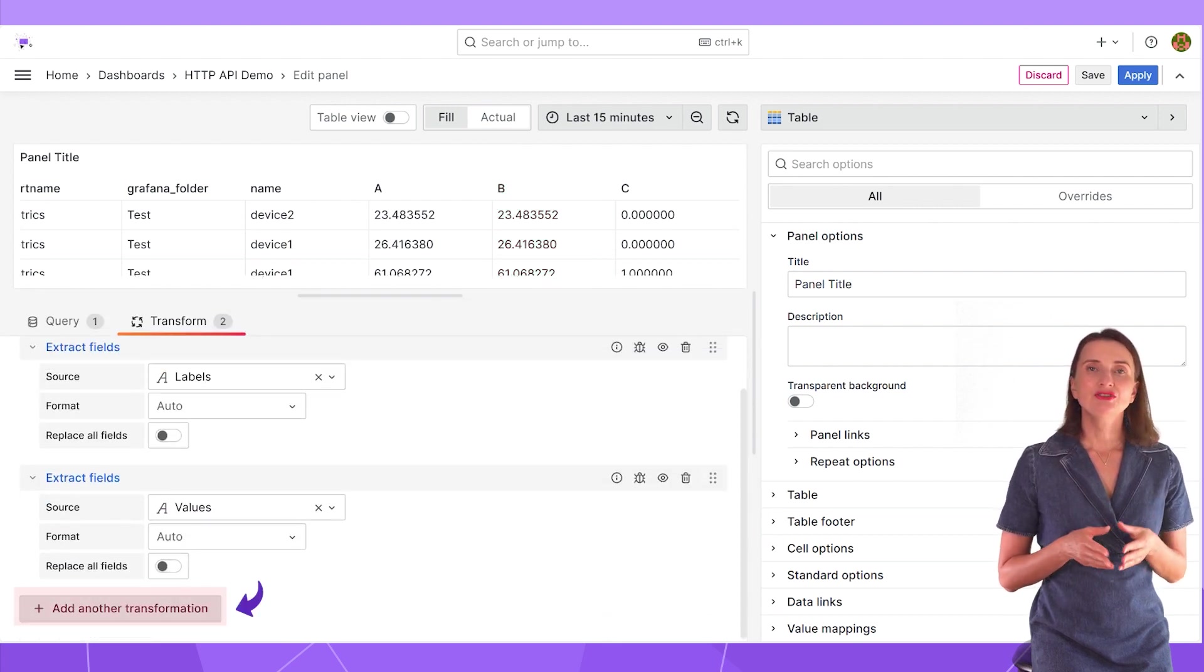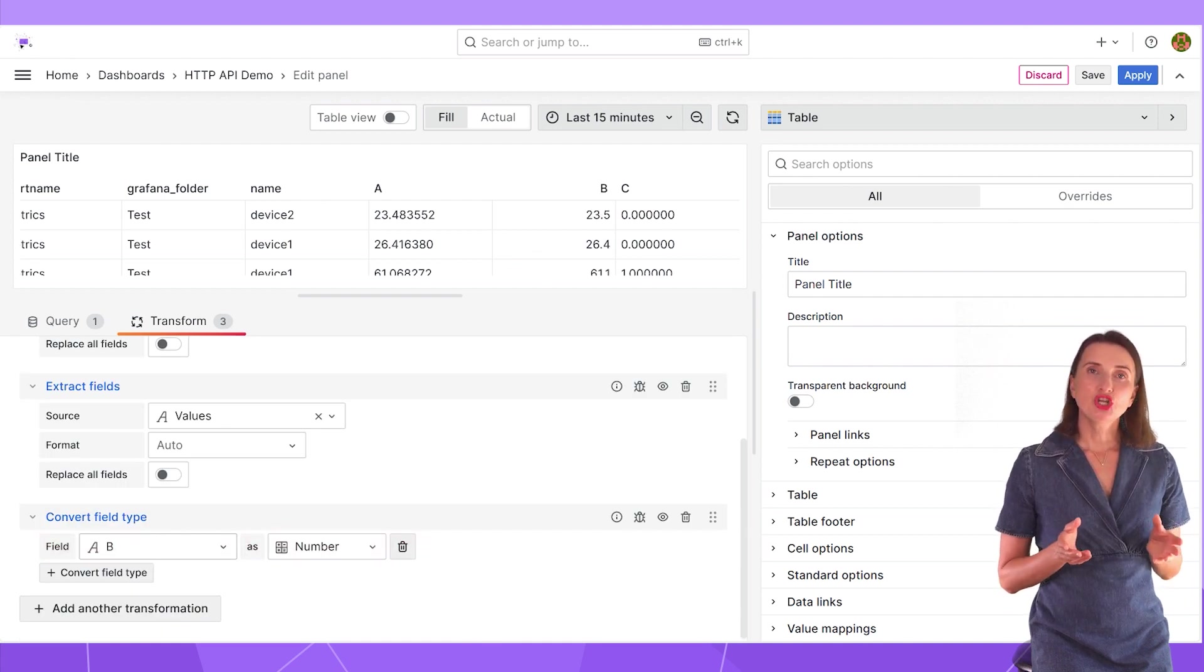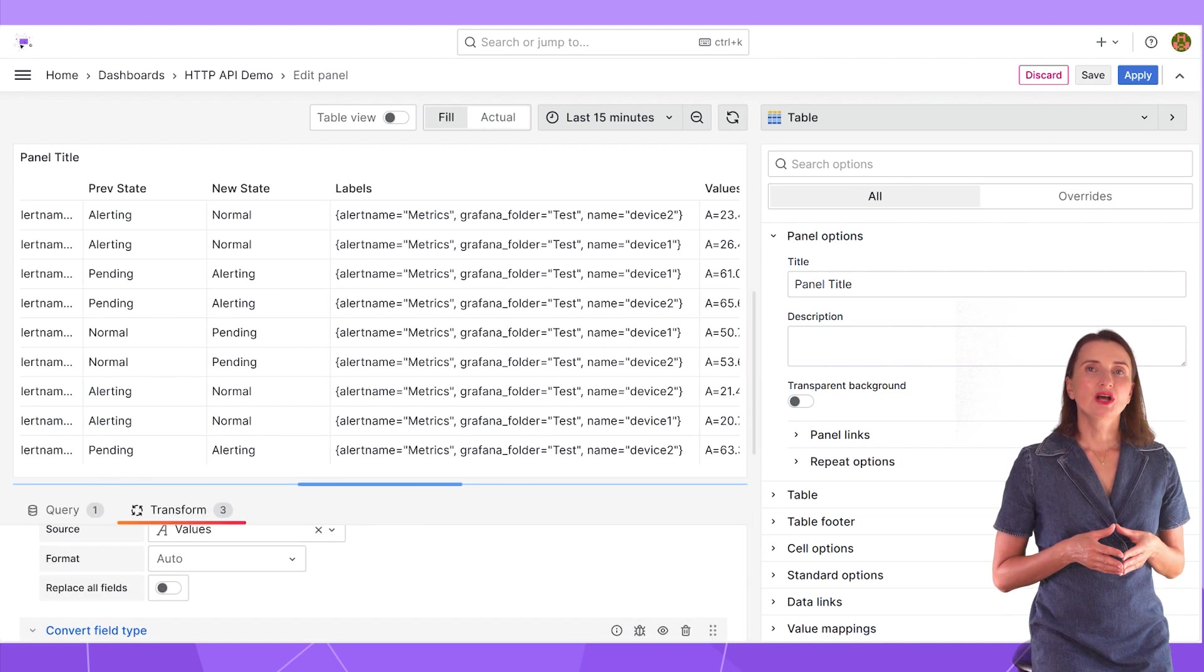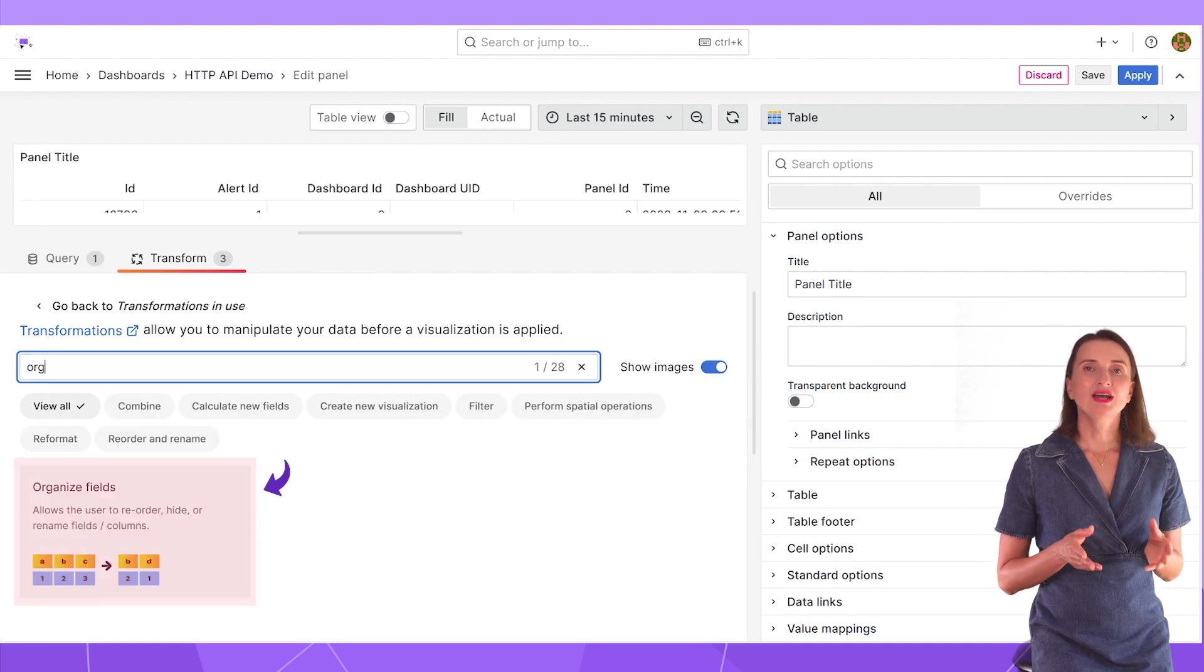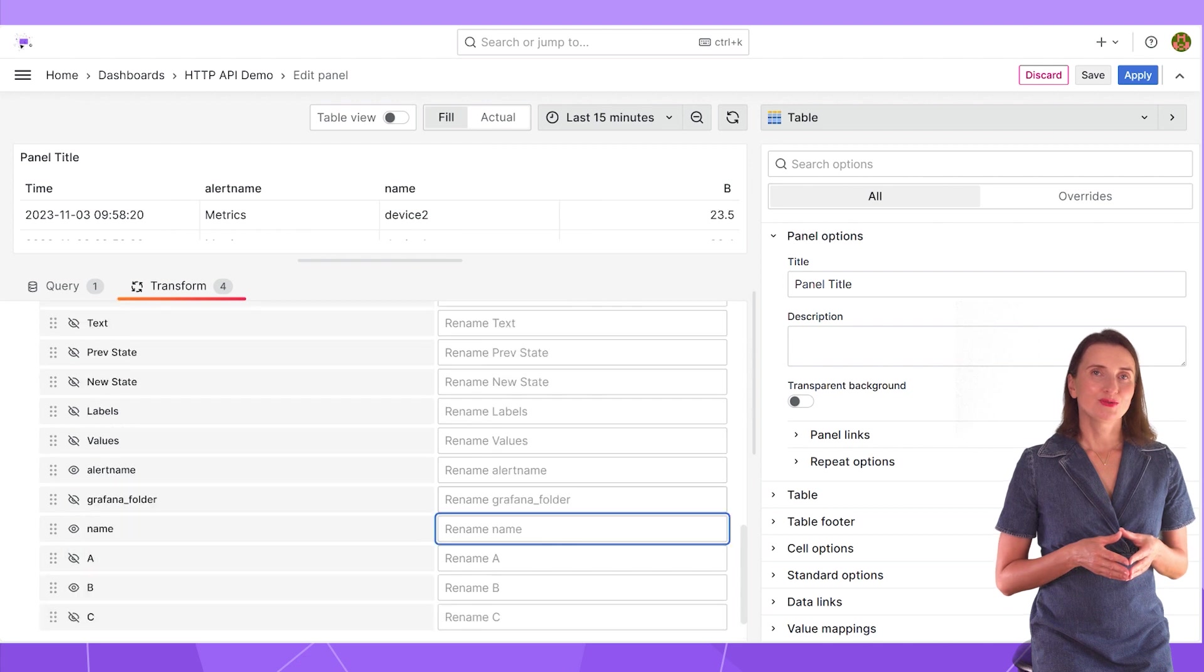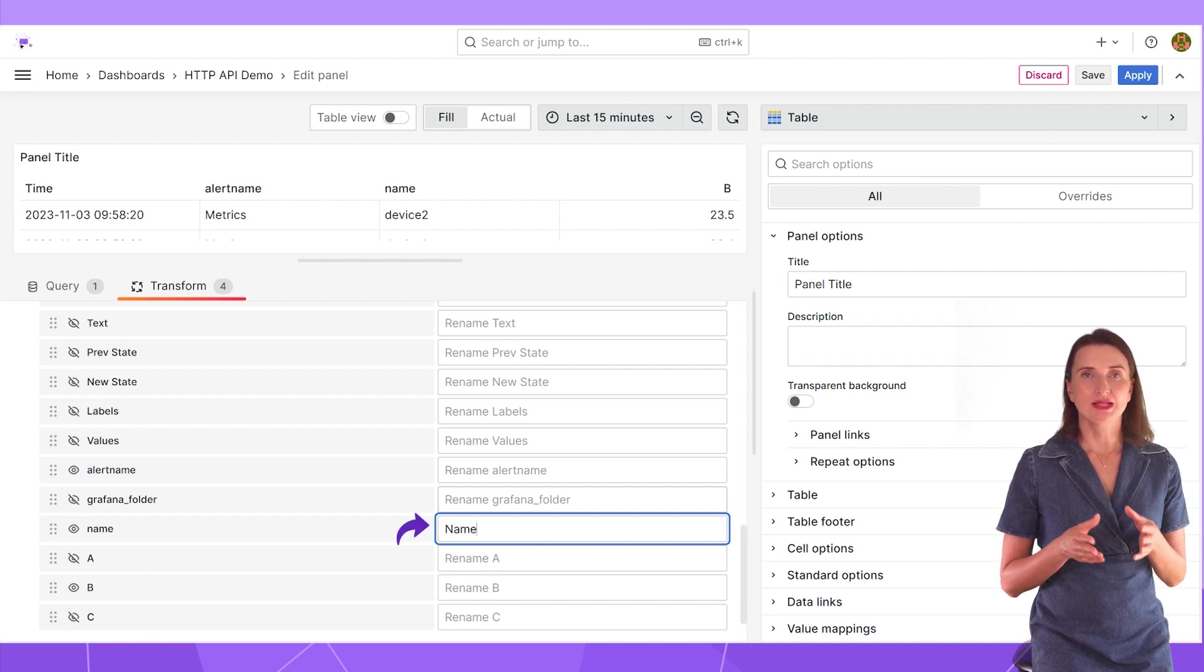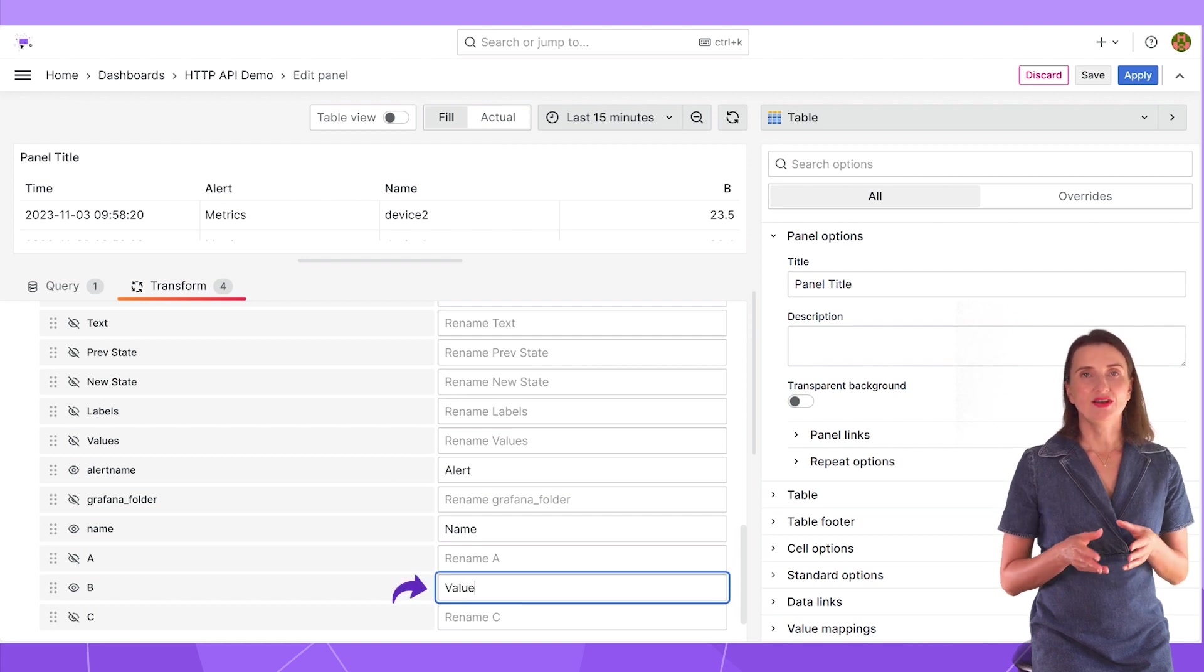I add another transformation. Convert field type and select B as a number. There are no visible changes yet, but you will see in a moment why I need this data type conversion. If I look at all retrieved columns, there might be too many. I add another transformation. Organize fields. Here I can hide all unnecessary columns. Here you go. The view is coming along. I can instruct Grafana to use aliases instead of column names. I want the name to start with the capital N, alert name renamed to alert and B enter value.